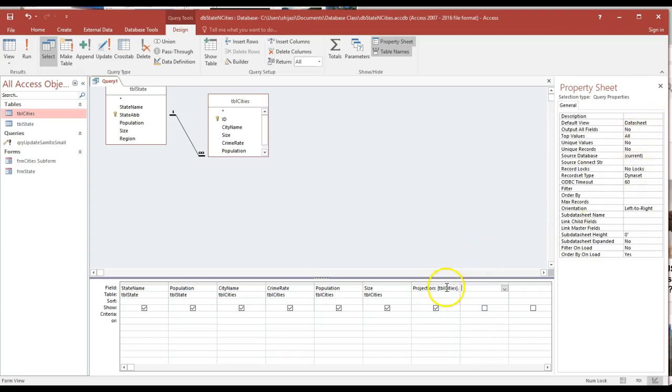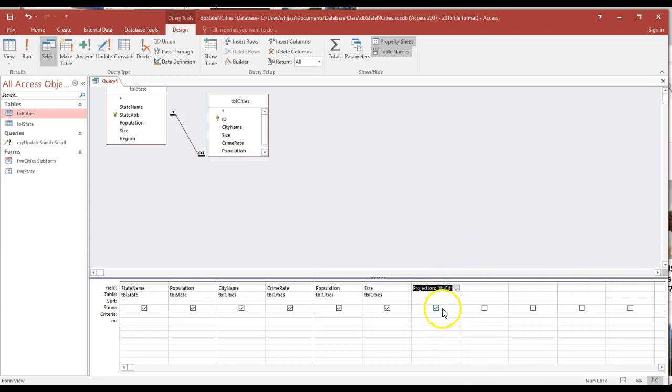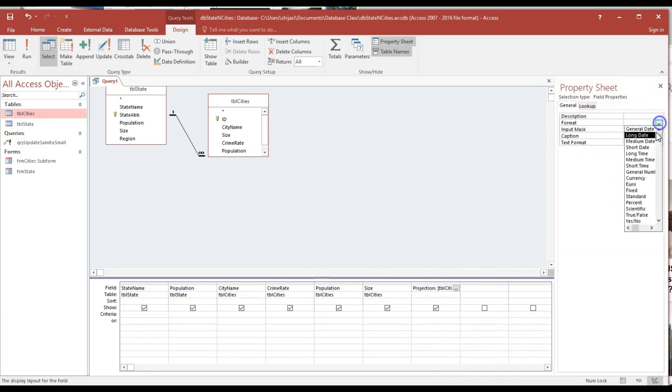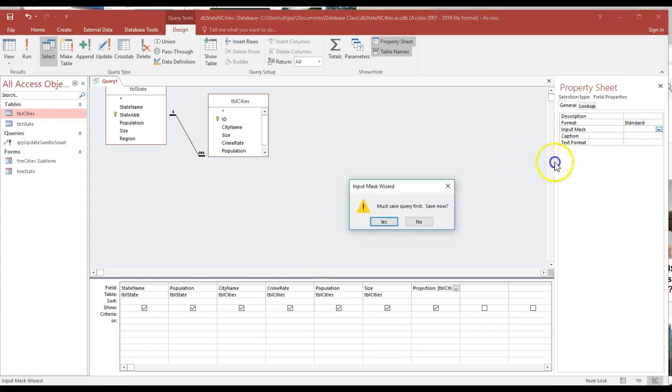Also, I could go ahead and format it as well. If I click on the right button, properties, I need it to look like the other ones. So format it's going to be standard.